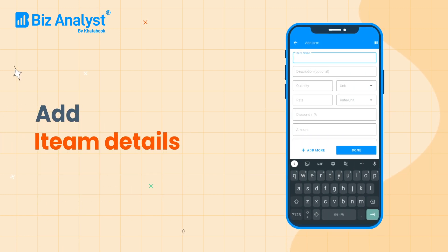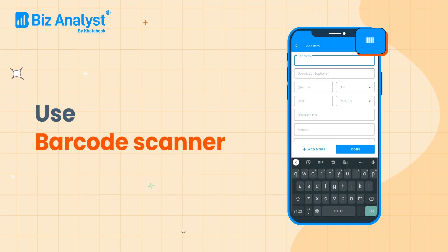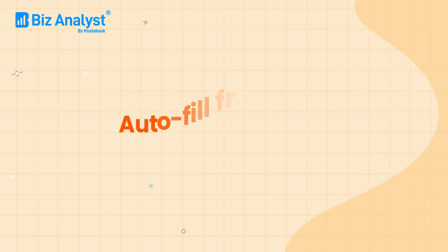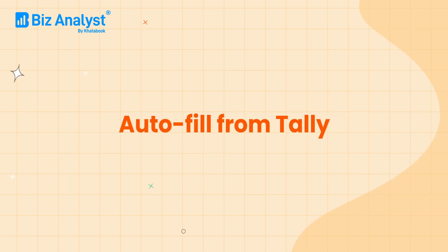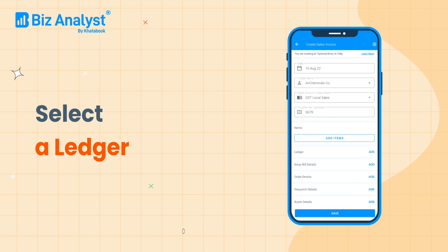Or you can scan your item's barcode to autofill the details from Tally. Then select a ledger and add the other required details.